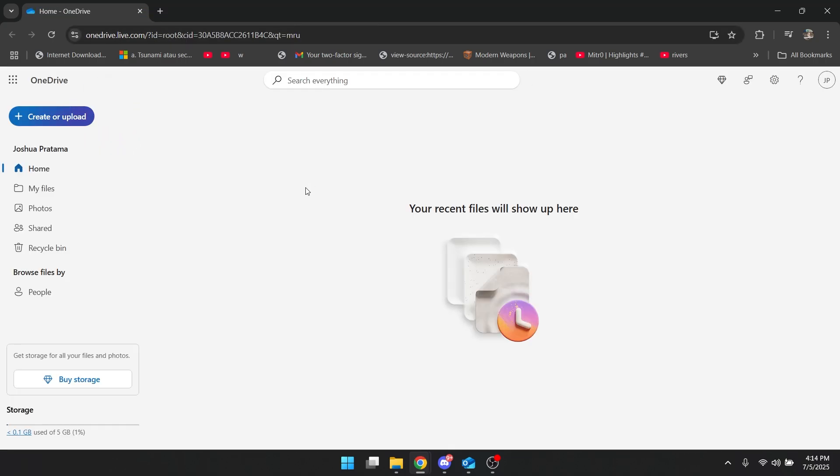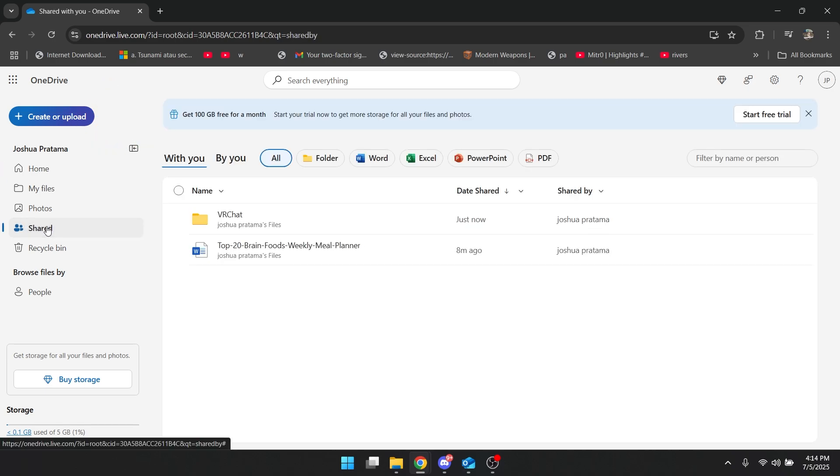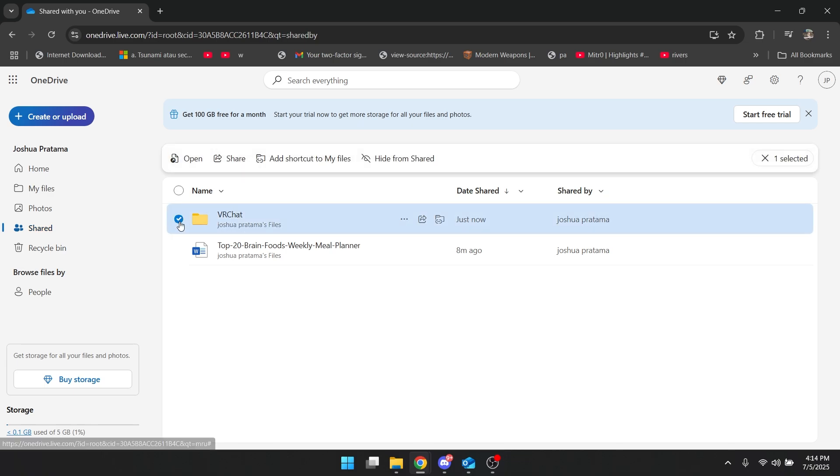When you're here, go to your Shared tab and choose the folder you want to share locally. Click on the checkmark, then click Add Shortcut to My Files.